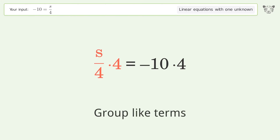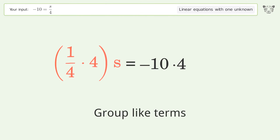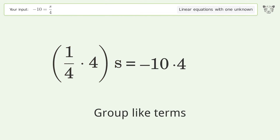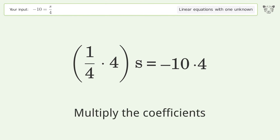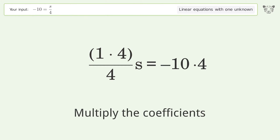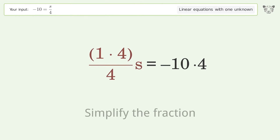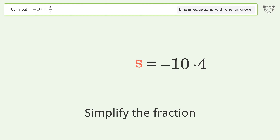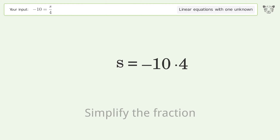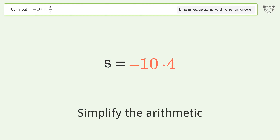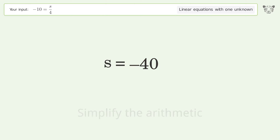Group like terms. Multiply the coefficients. Simplify the fraction. Simplify the arithmetic. And so the final result is s equals negative 40.